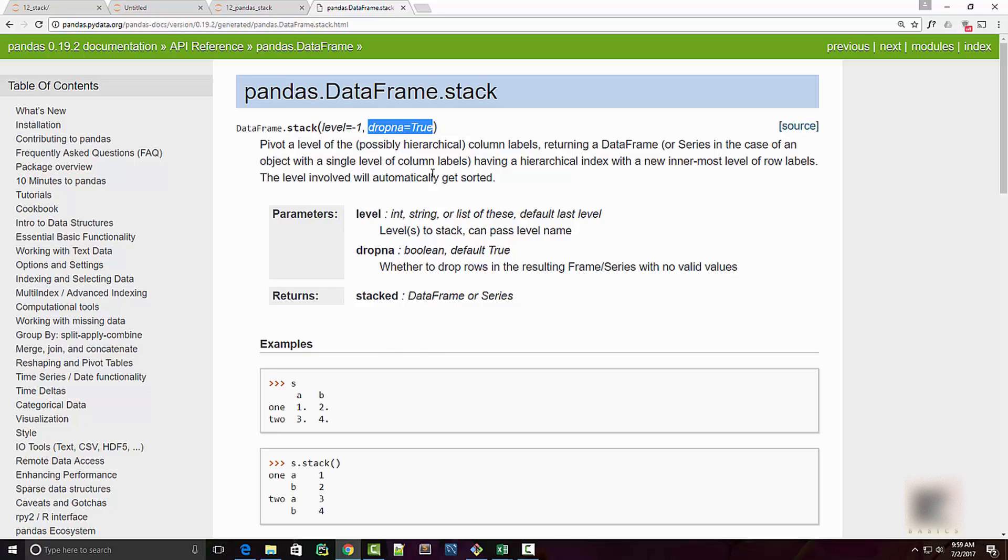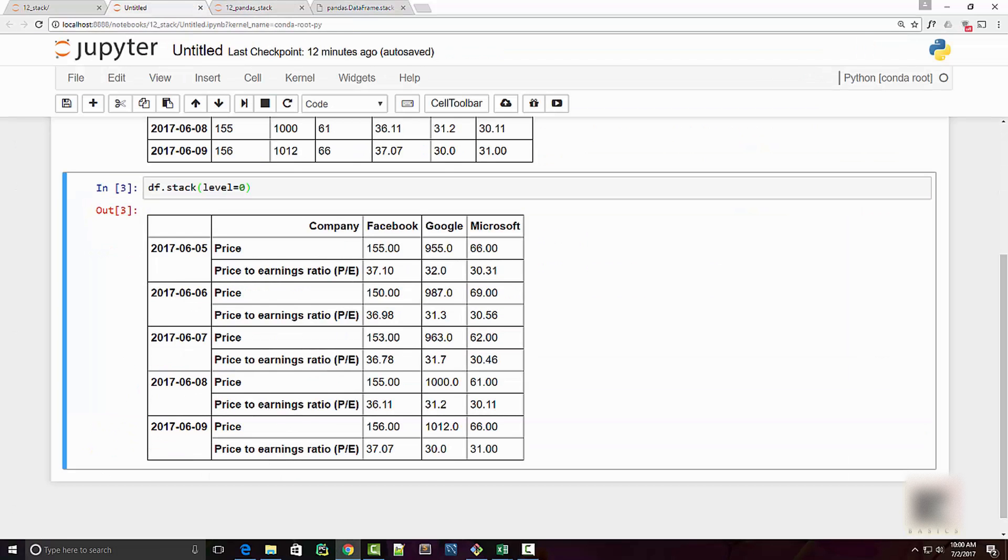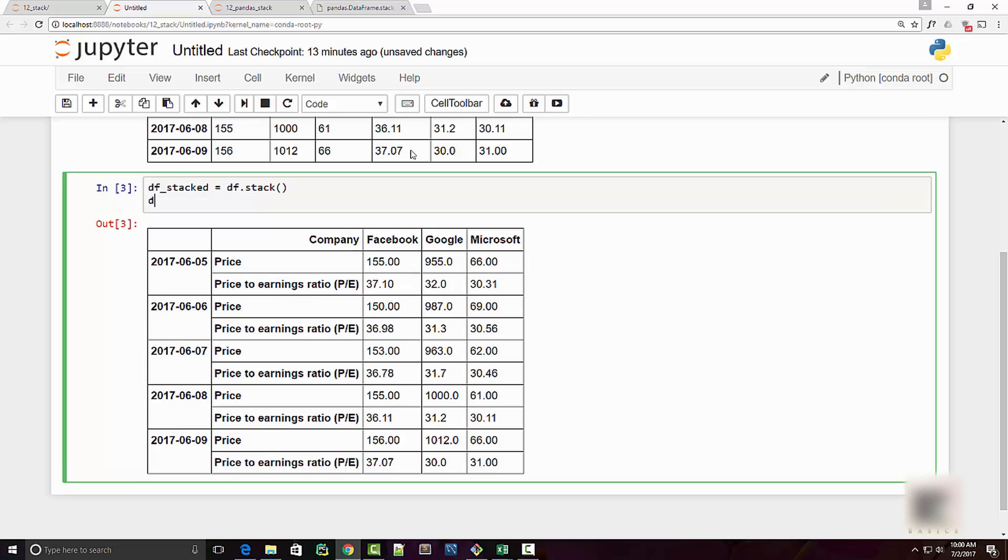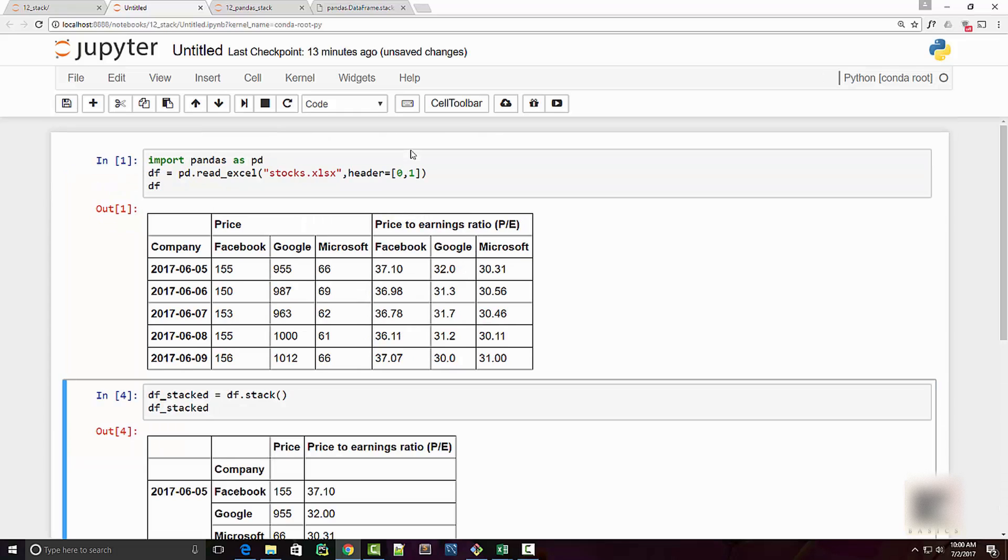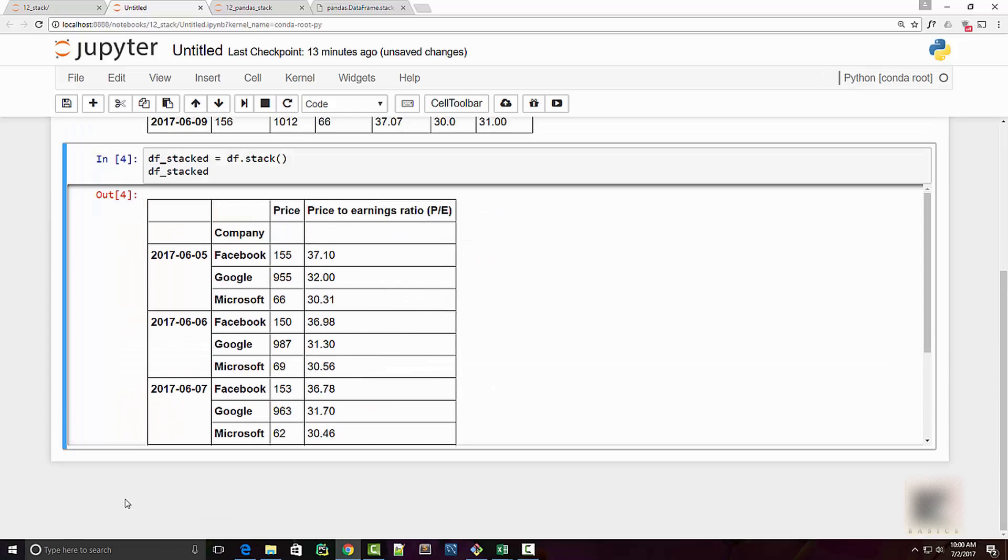You can use unstack to perform a reverse transformation. So let me store this data frame into df_stacked. So let's say my df_stacked looks something like this and I want to now perform a reverse transformation.